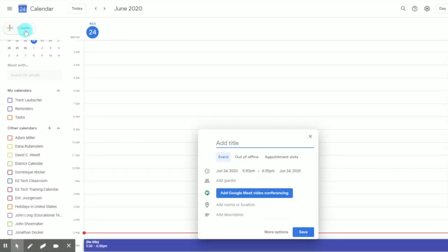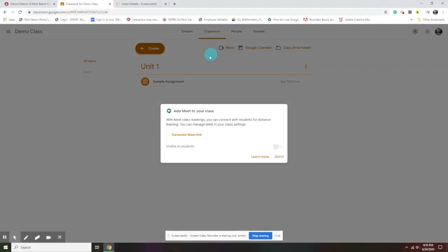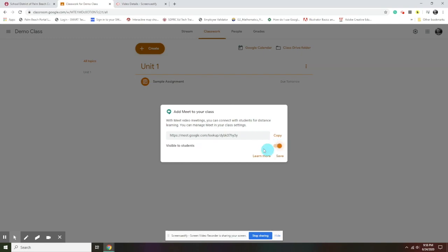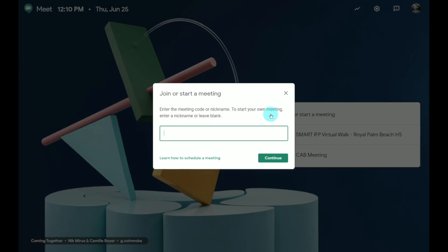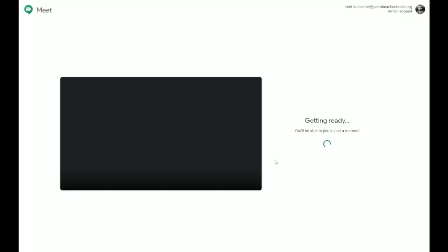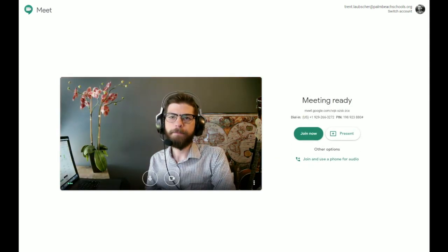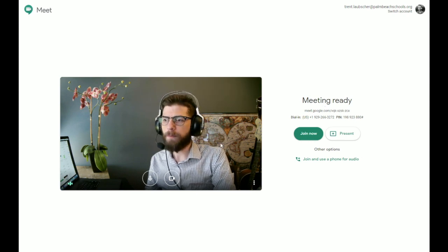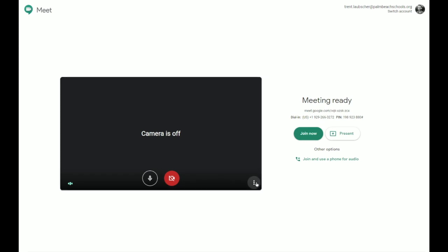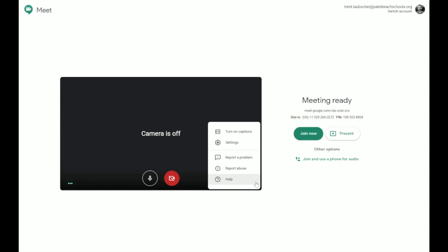To start a Meet, simply click the Meet icon in the App Selector or go to meet.google.com. You can also schedule Meets ahead of time using Google Calendar or from Google Classroom. When you first access the Meet main page, you'll see a list of any upcoming Meets scheduled through Google Calendar, and you'll have the option to join a Meet with a code or start a new Meet. To start a new Meet, click the Plus Join or Start a Meeting option. You'll see a box to enter a nickname, which allows others to easily find your Meet. Then click Continue to create a Meet without a nickname.